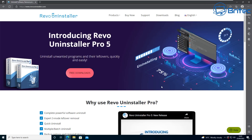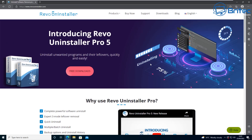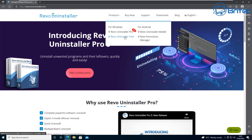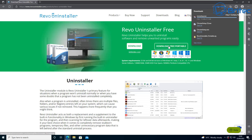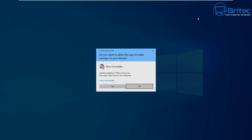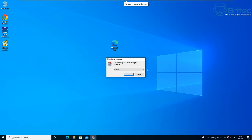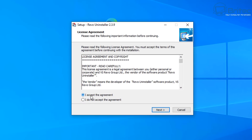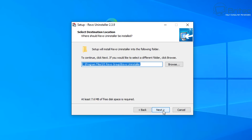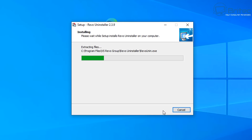We need to download the free version. There's an installation version and a portable version — I'm going to go for the installation version. It works with all versions of Windows as listed on the site. Let's get it installed: click OK, accept the terms and conditions, click Next, Next again, Next, and then Install.